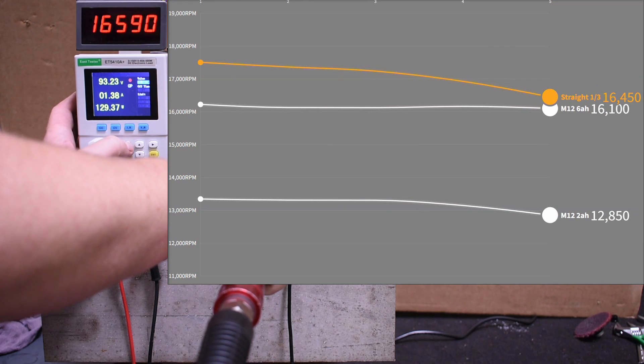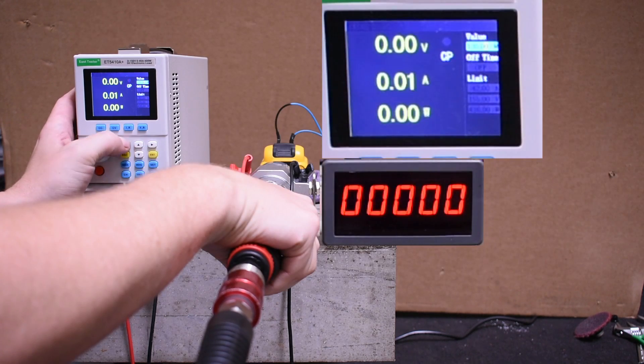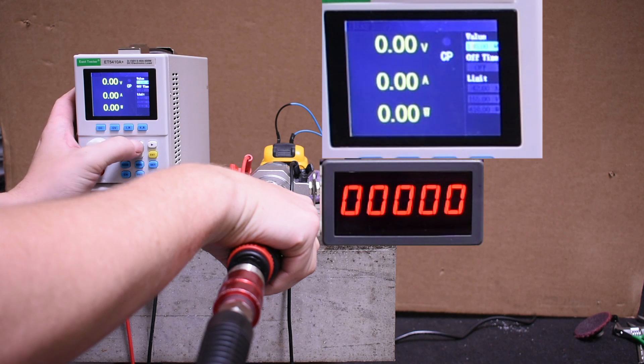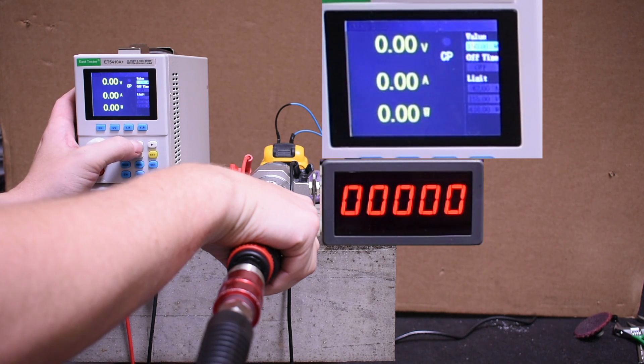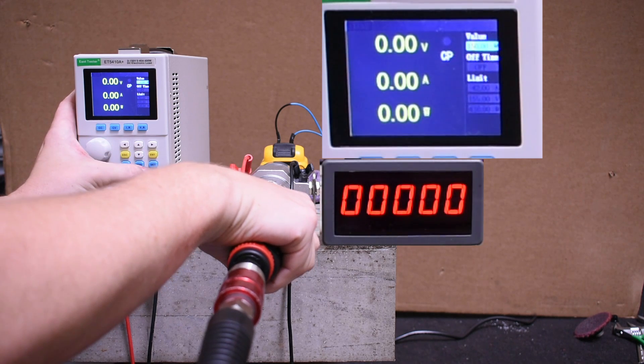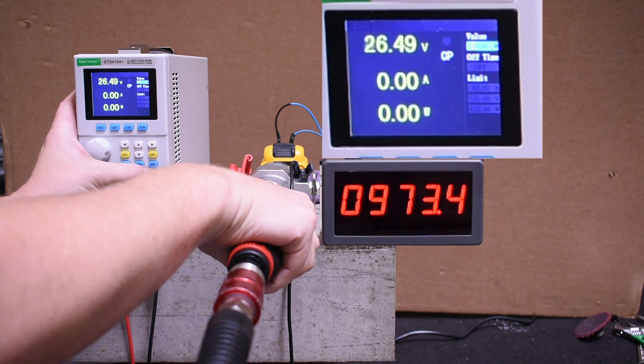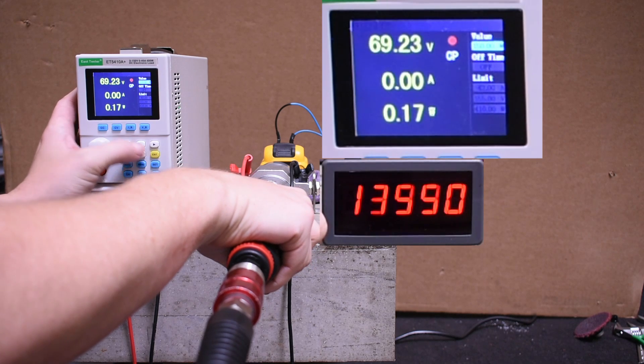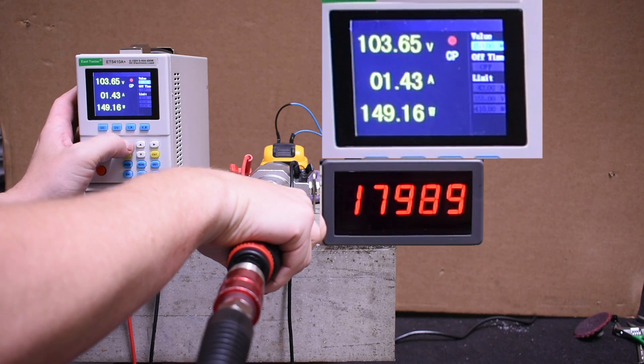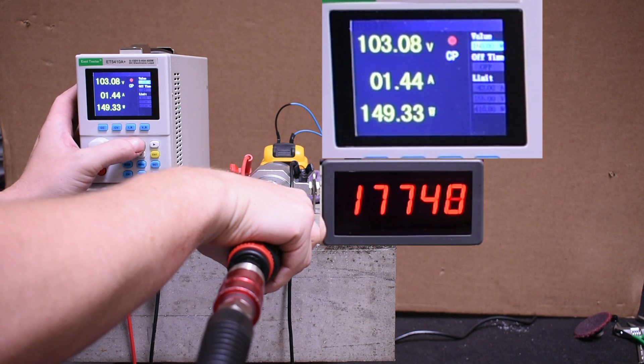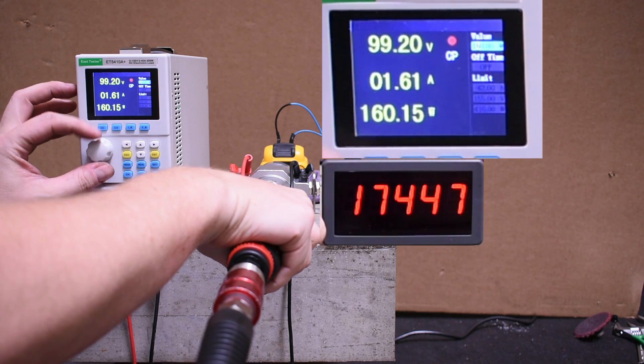So one to four thousand RPM up on that M12 tool depending on the battery you use. Let's see what it can do. We're running 100 to 110 PSI at the tool, Milton V fitting and 3/8-inch hose, which is typical for many air setups, but obviously your results may vary.